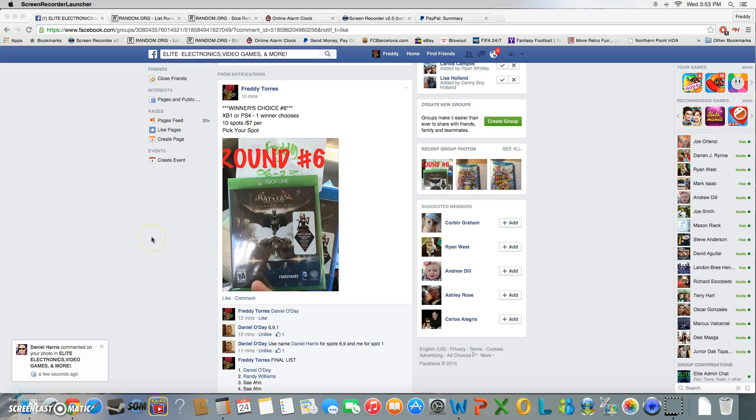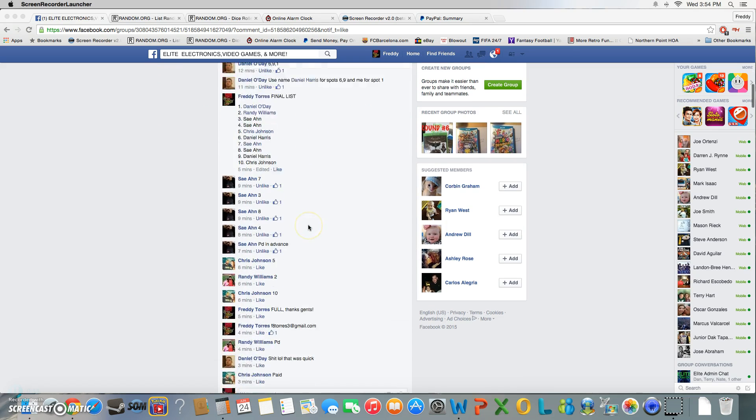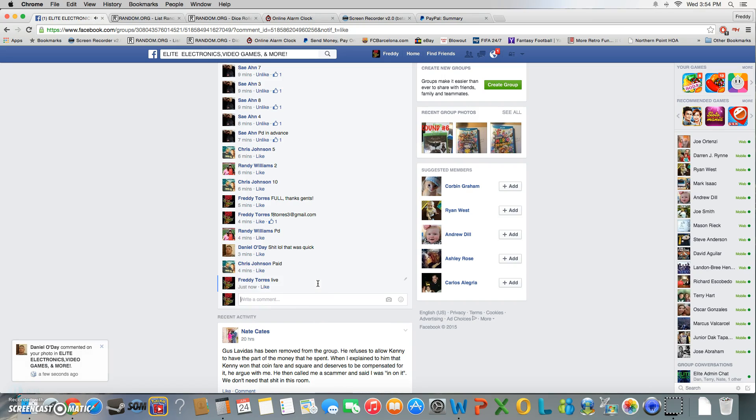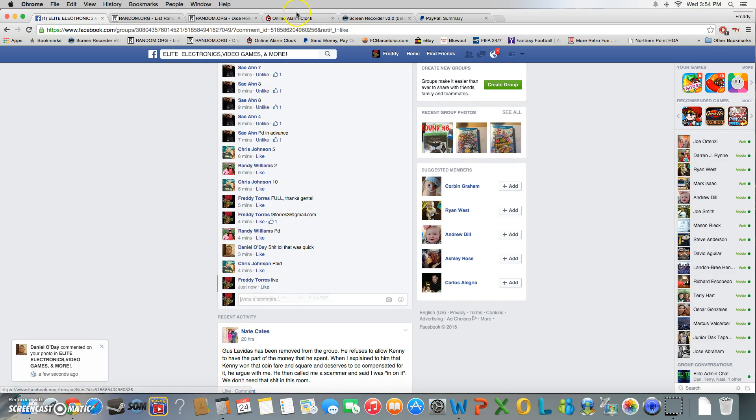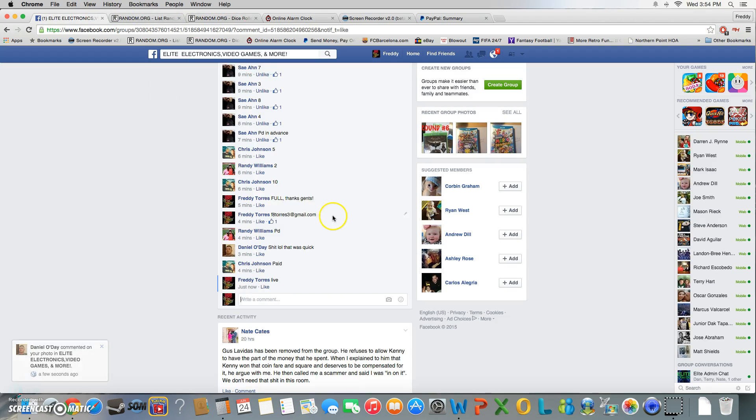All right, what's up everybody. This is gonna be the video for round six of my Batman Arkham Knight raffle winner picks, Xbox One or PS4. So with that being said, we are live. Time is 3:54, so let's go ahead and copy this list.